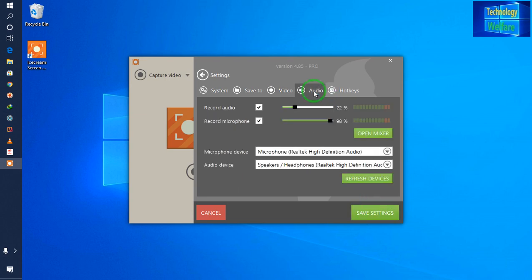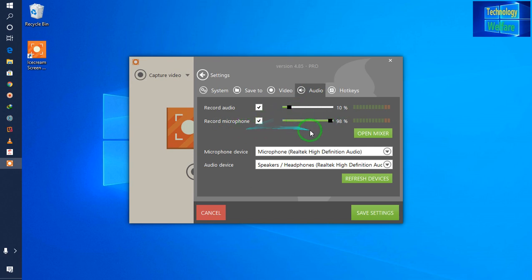Now I will go into audio settings. See here: record audio is at 22%, and record microphone is at 90%. You can decrease it, no problem at all. And directly, you can record by inserting an external microphone. I have inserted one here.